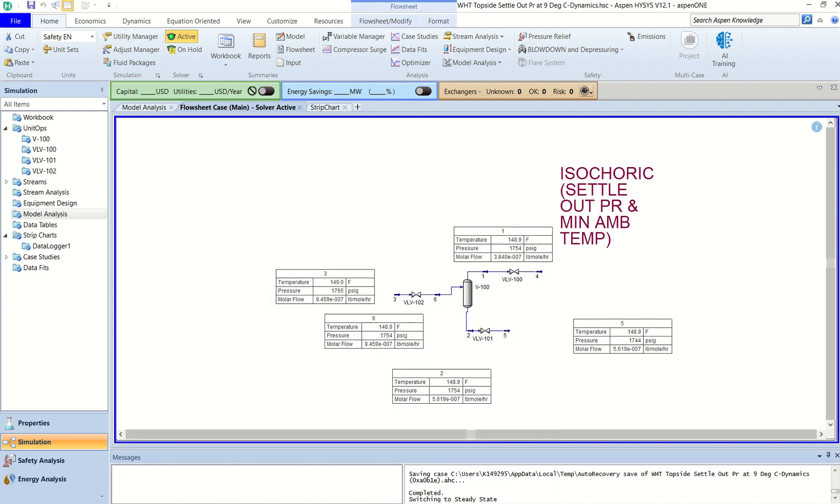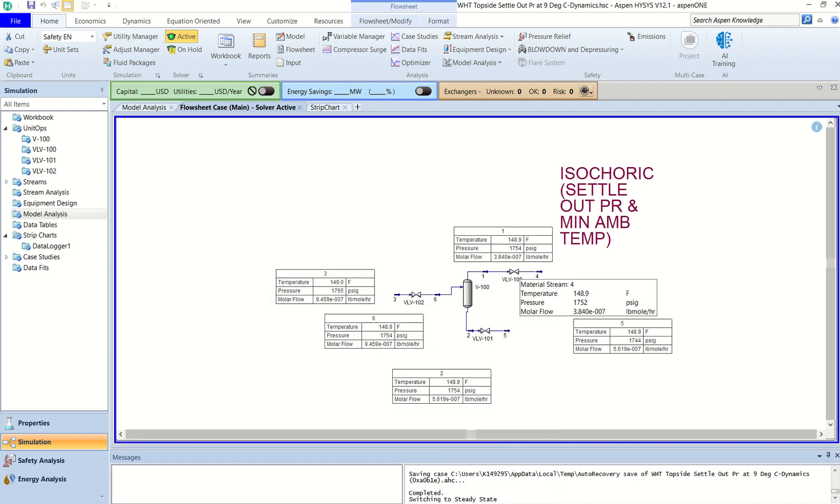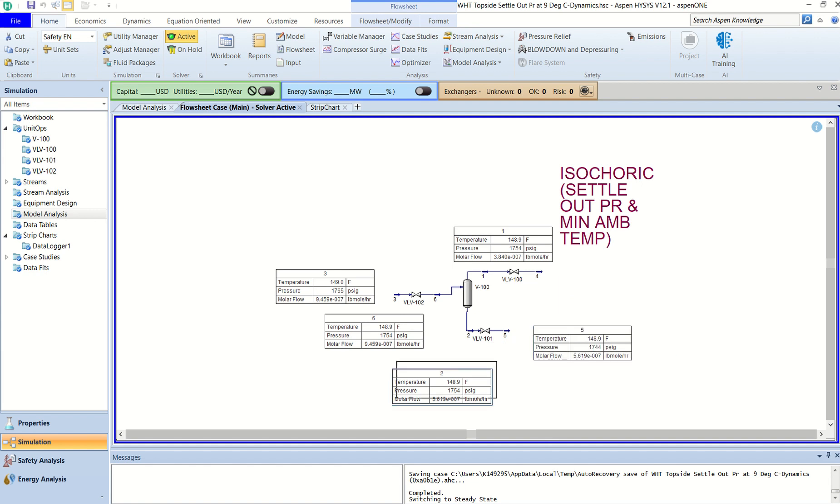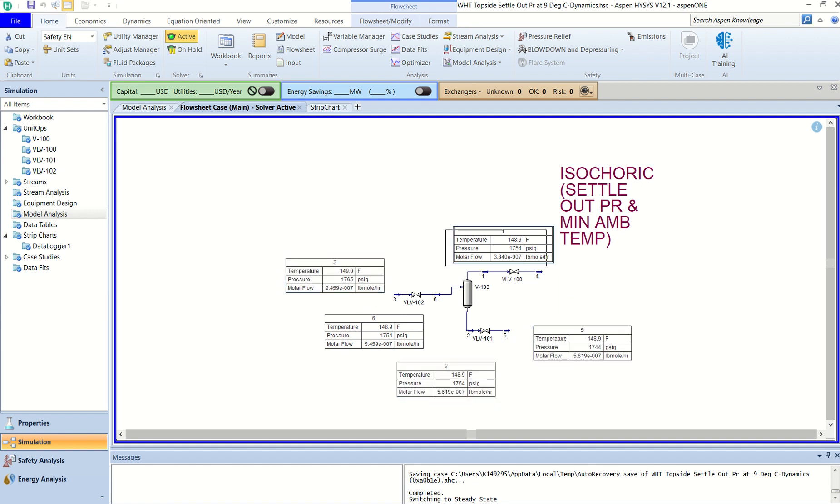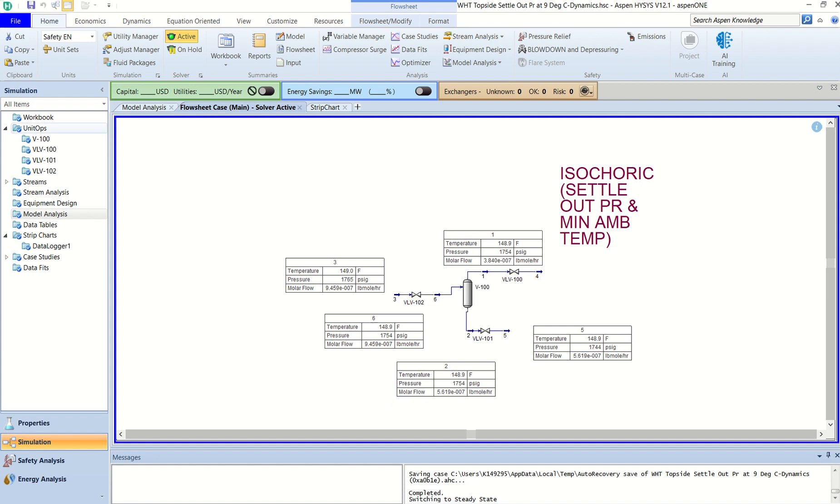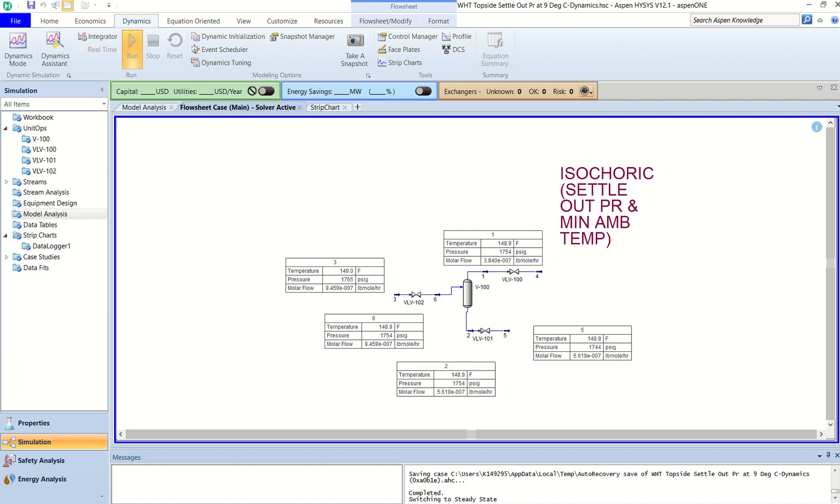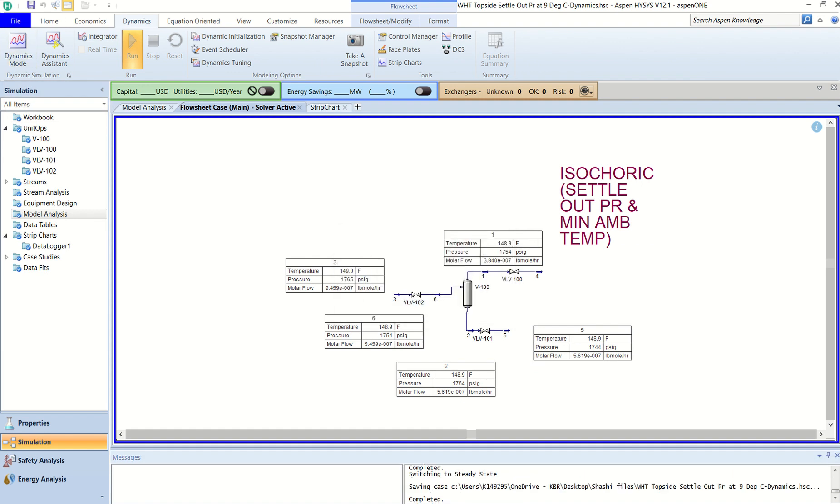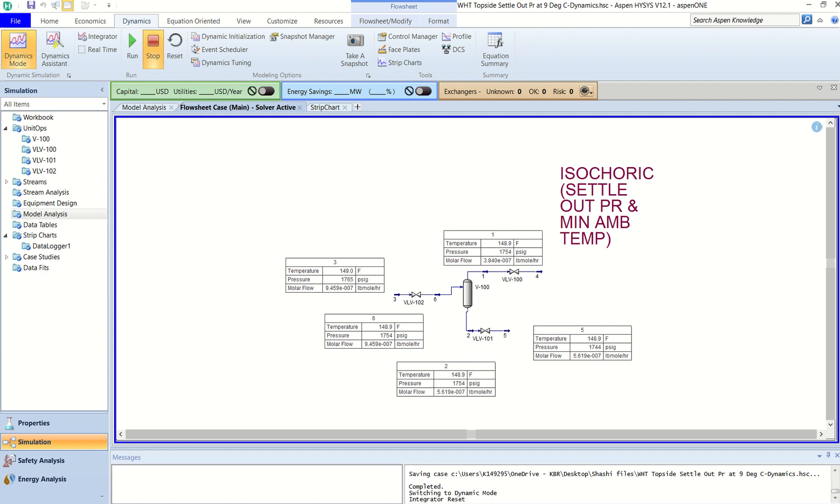Okay, 10 psig valve is around 50% open. This is 50% open. This is also 50% open and all the tables I have already shown here. You can see that. So let's go ahead and do the dynamics. I will just enable the dynamics and say yes to that one.